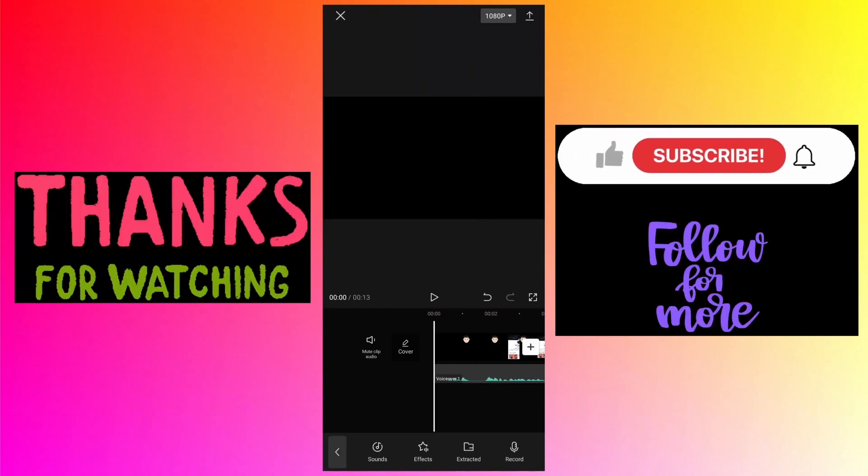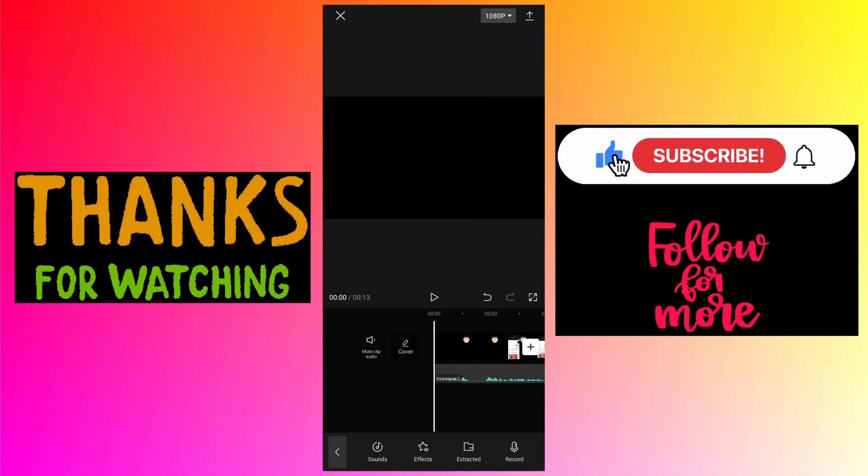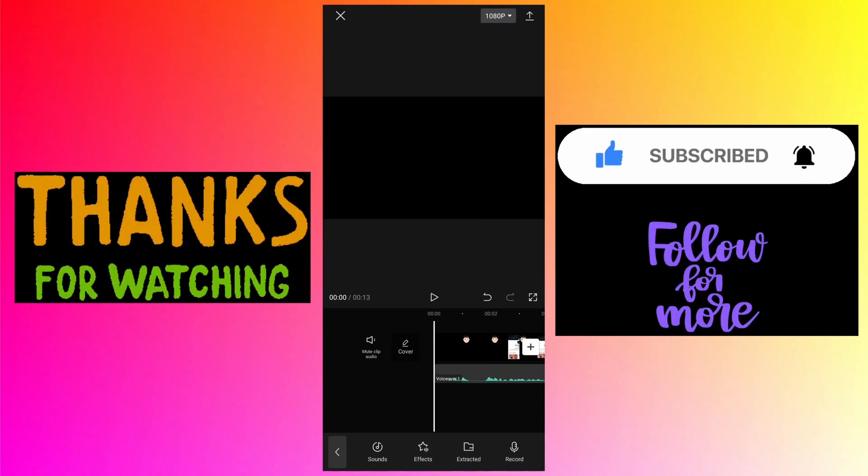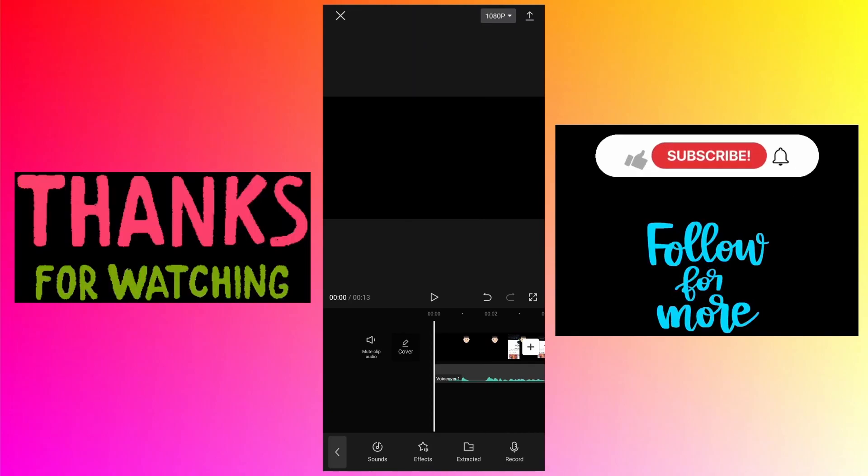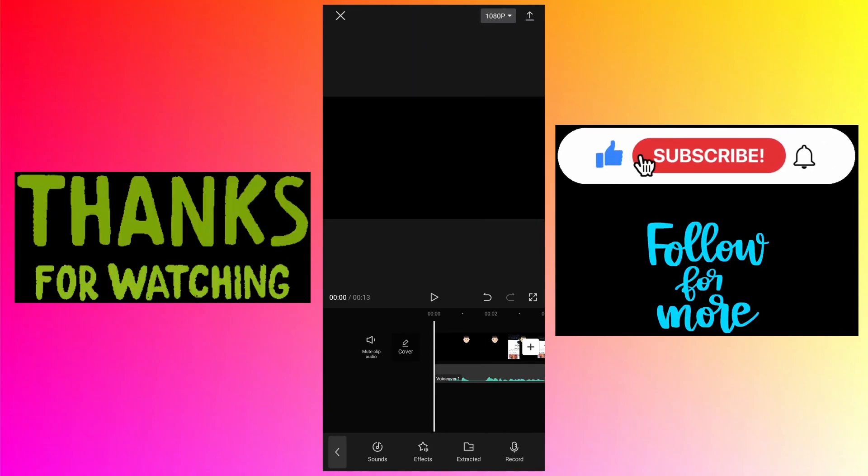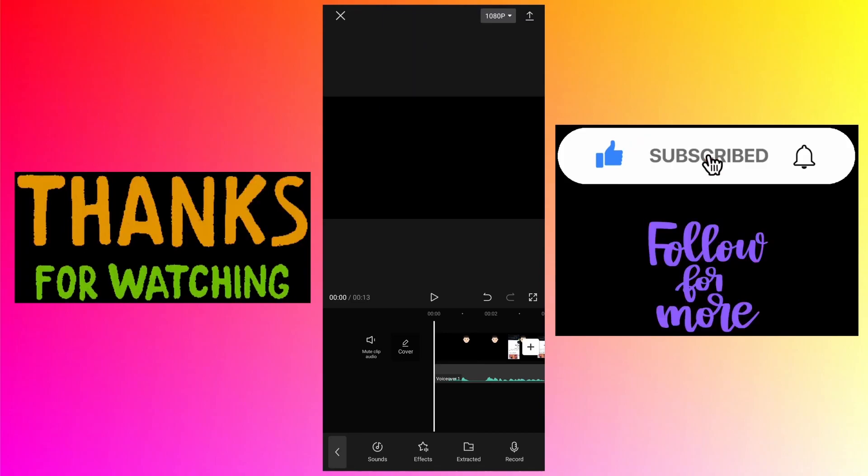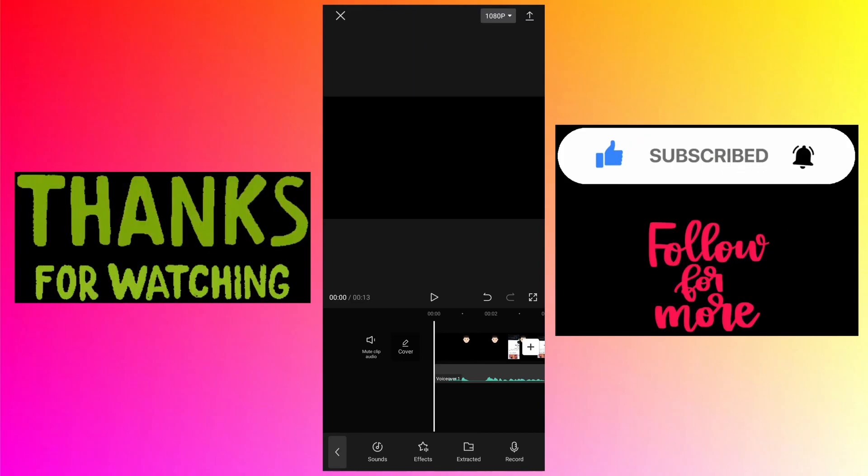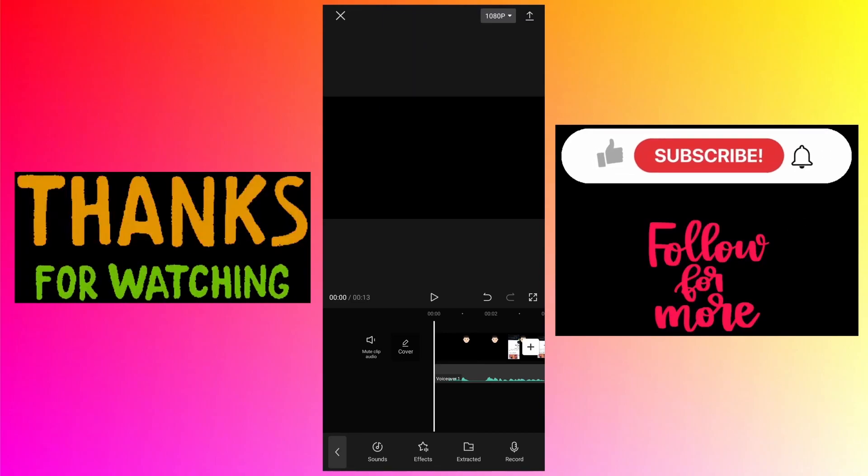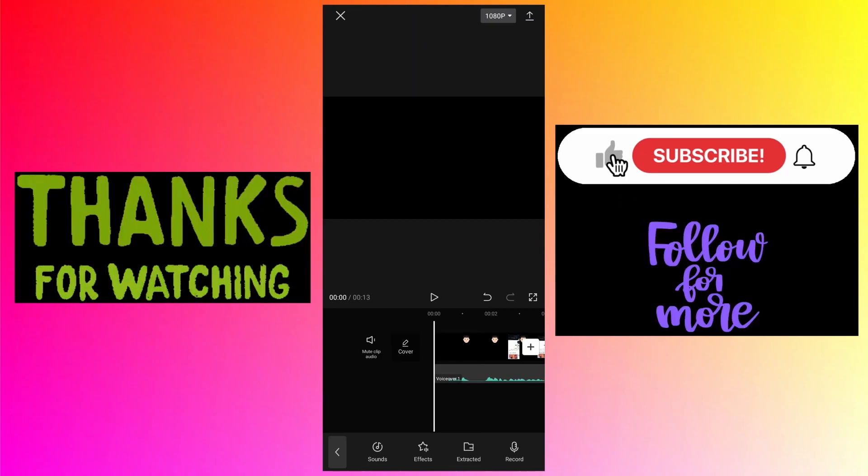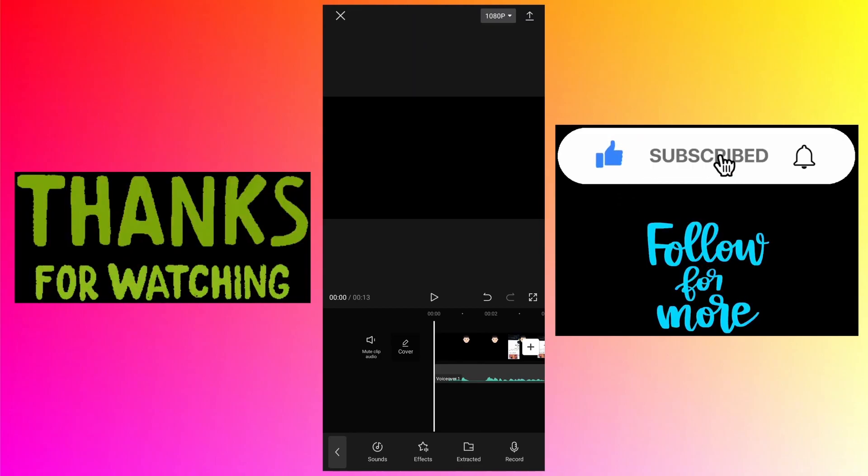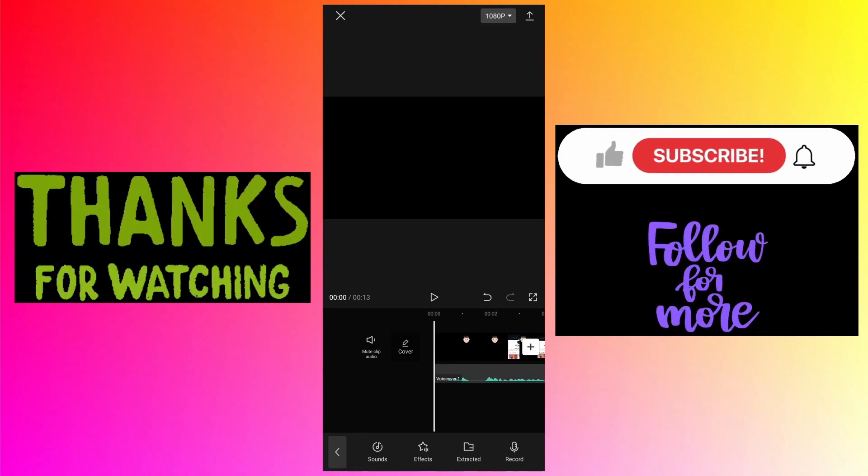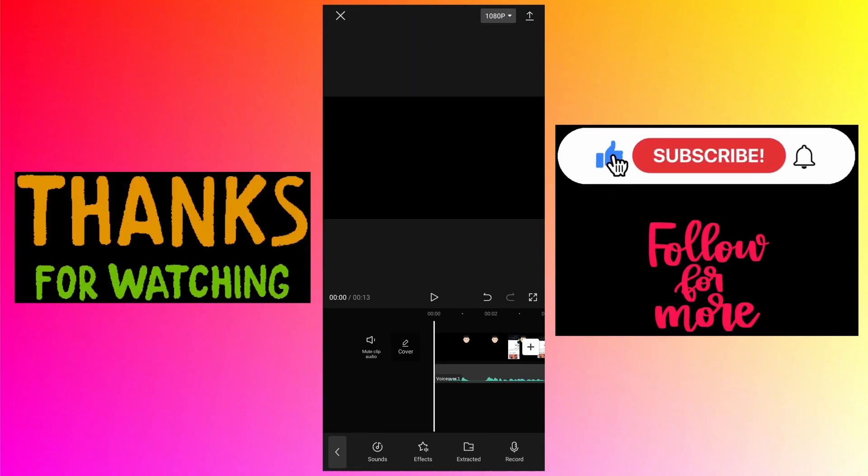There is a CapCut tutorial playlist in the description, so you can check that link. If you are interested in the Light Motion app, there is a link to that also with a playlist of Light Motion app related tutorials on my channel. Thanks for watching, stay safe and stay healthy.